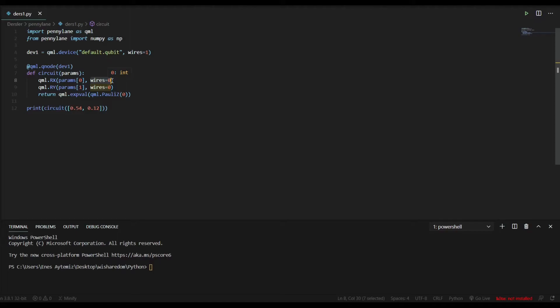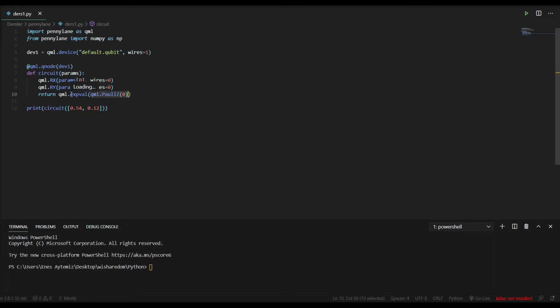And after that, we are taking qml.PauliZ. It's basically a PauliZ gate. And after PauliZ gate, we don't need any parameter. So we only write our qubit, in which qubit we want to use PauliZ gate. We may write wires equals zero, but it doesn't even matter. We can only write zero.